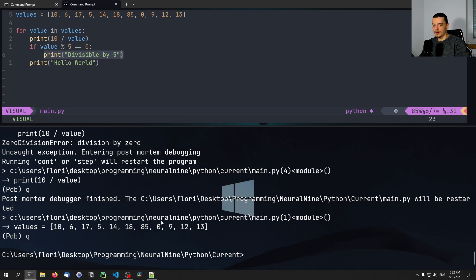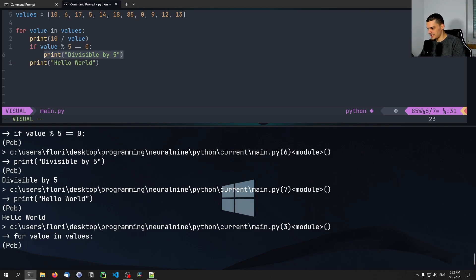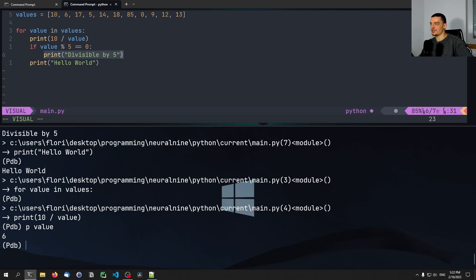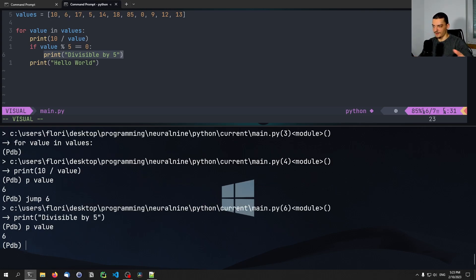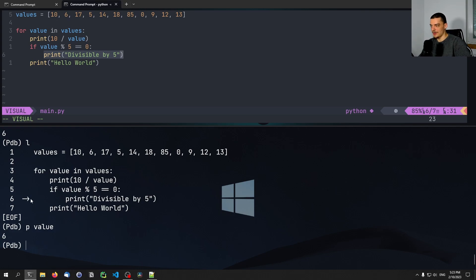We can also jump to specific lines, which basically changes the way the code executes. For example, I can step through to where value is six, then say 'jump 6' — now I'm at line six inside the if statement. If I print value, you can see it's six, and even though six is not divisible by five, I'm inside the if statement because I jumped there manually. You can also get more overview of the code by typing 'l' for list, which shows the code you're working with. Right now we're at line six, which is 'print divisible by five', and the value is six — we manually jumped into that.